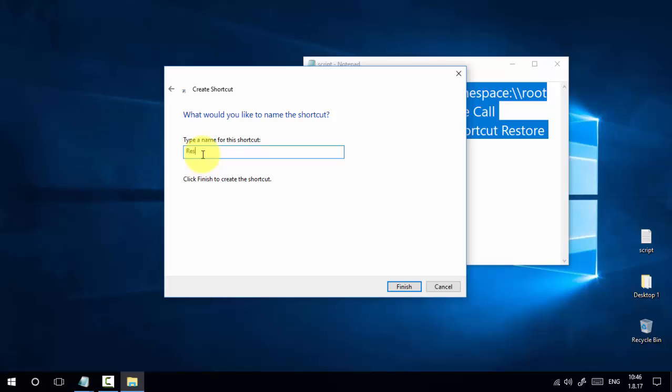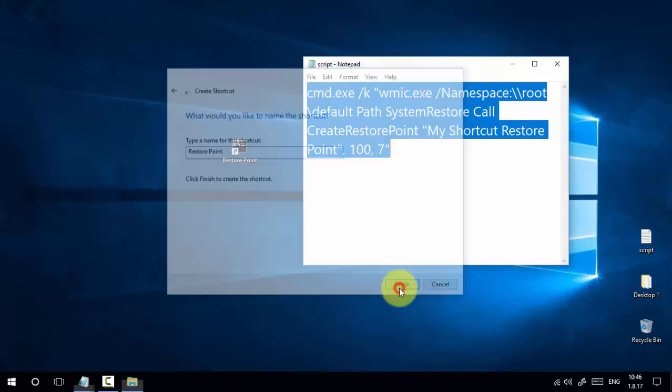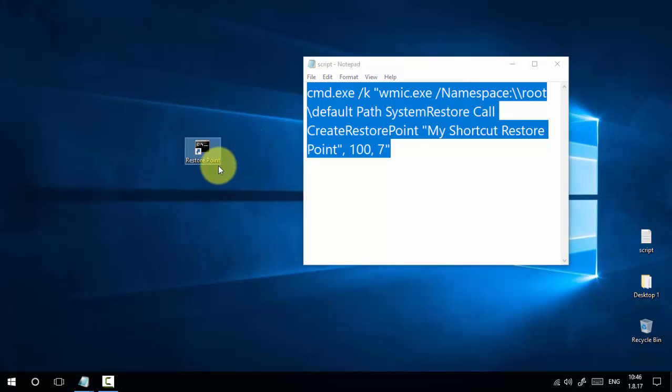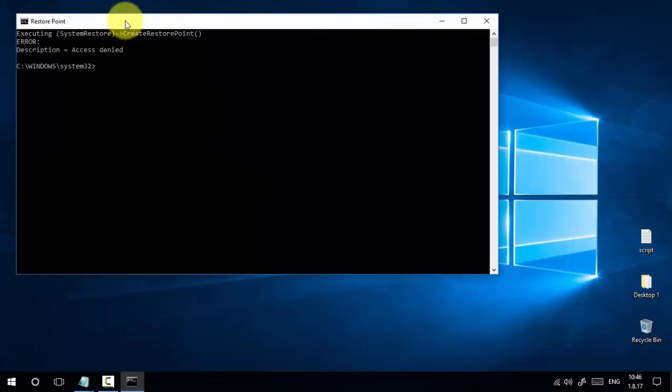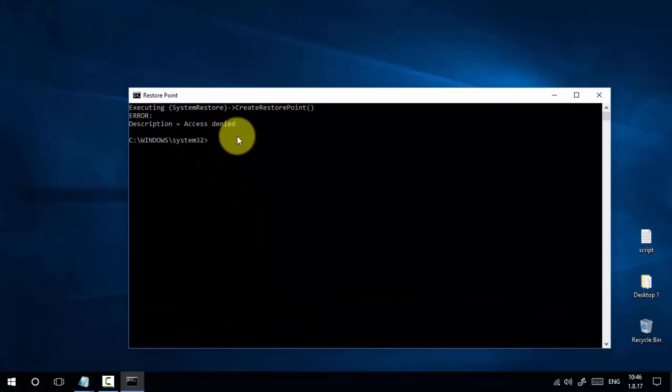Click Finish. Now we've created a restore point shortcut which looks like a command prompt box. If we double-click on this restore point, nothing will happen. We can see an error: 'Access Denied'.